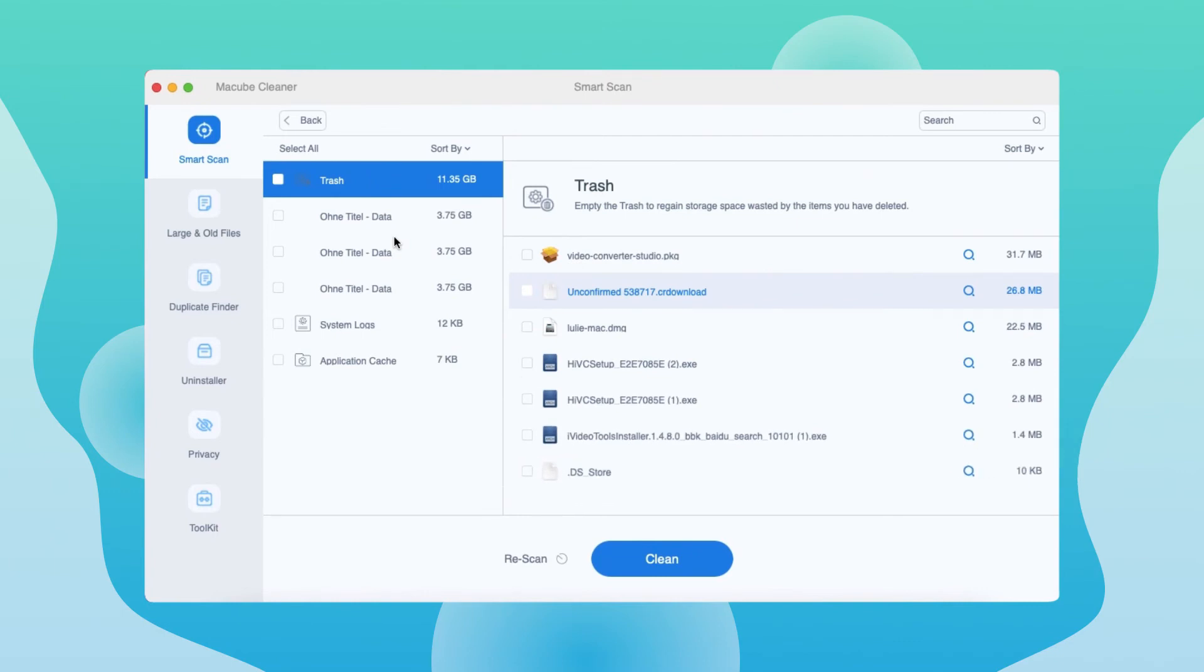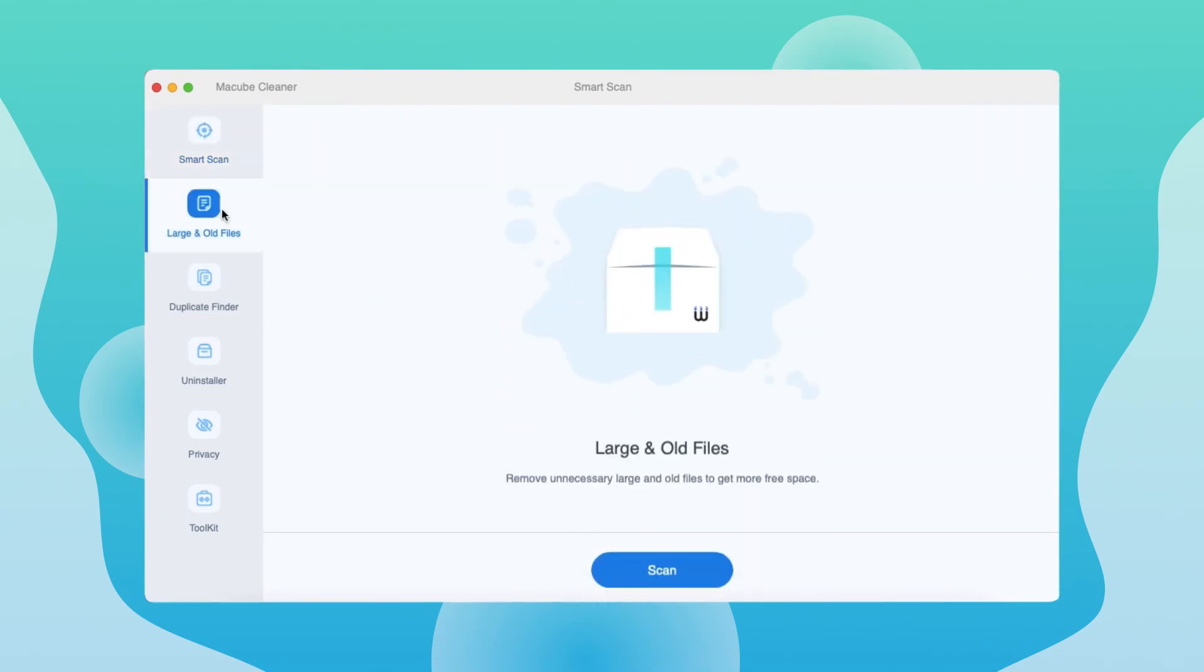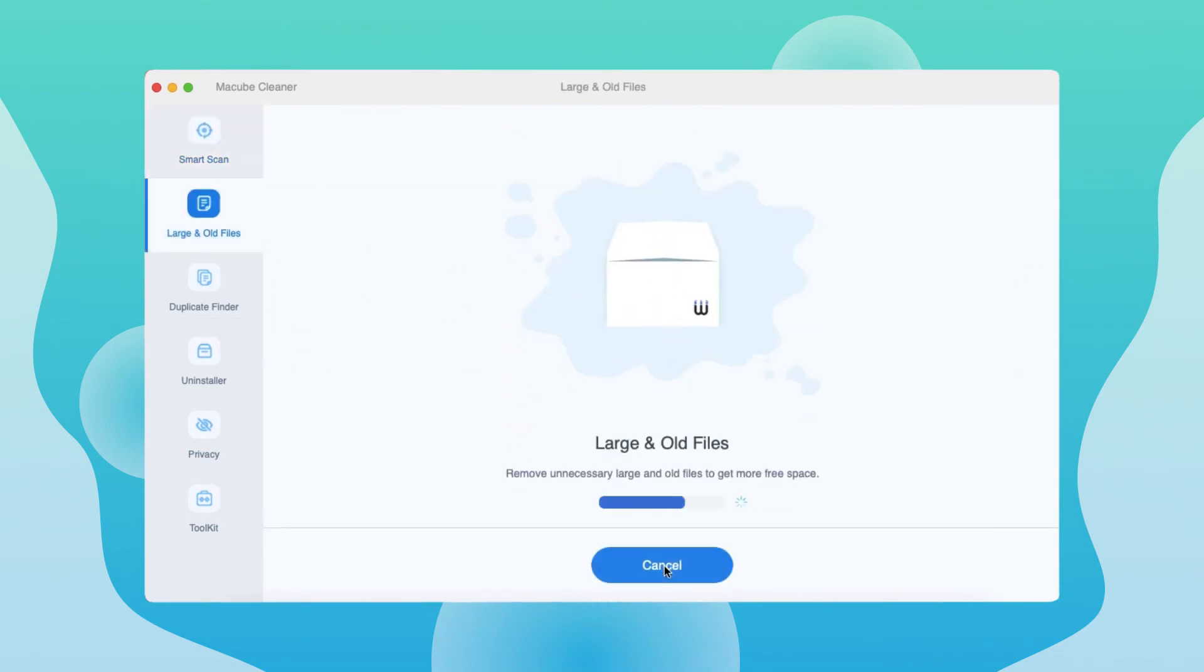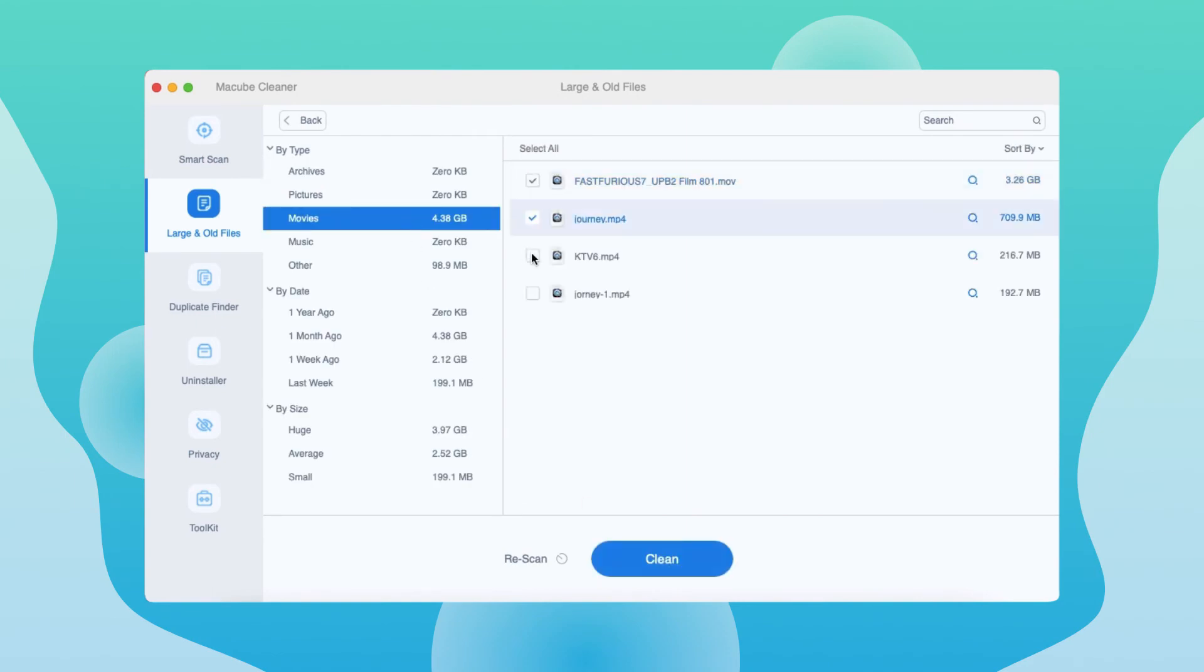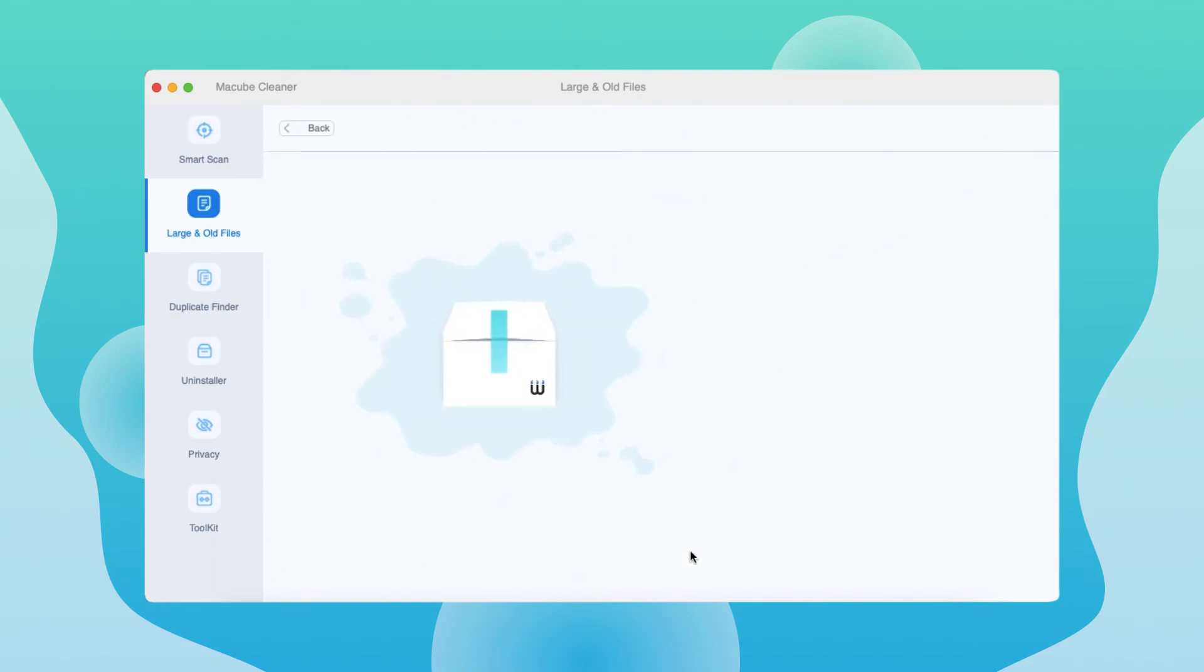What's more, you can also click large and old files and duplicate finder here to delete large and old files and duplicate photos on your Mac to get more space.